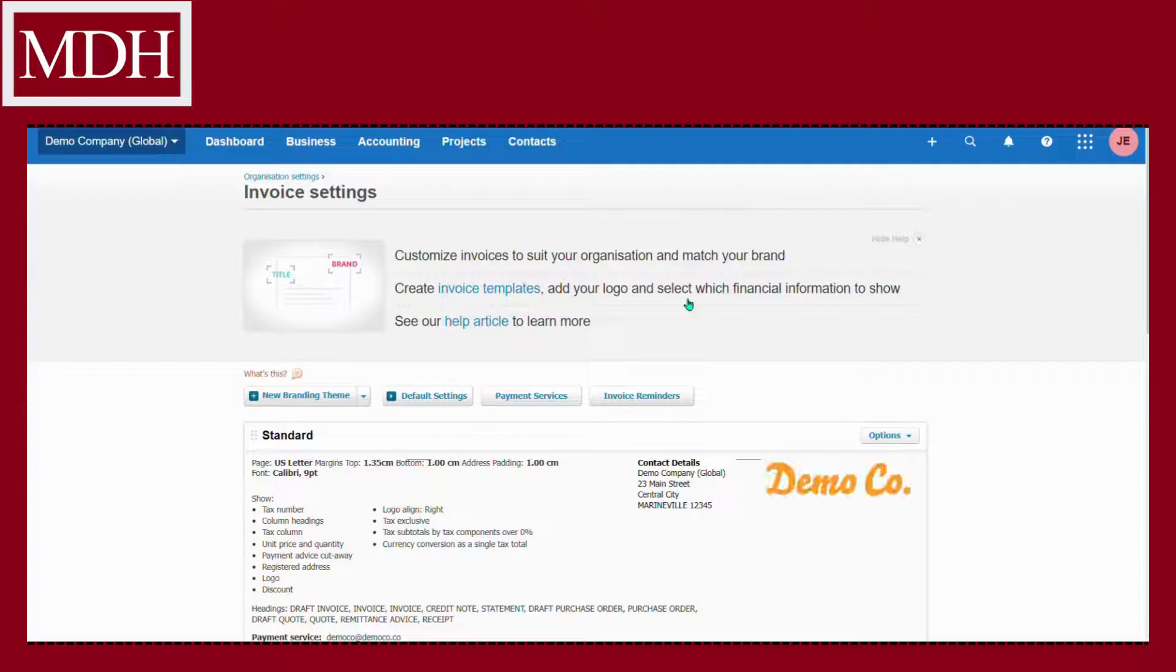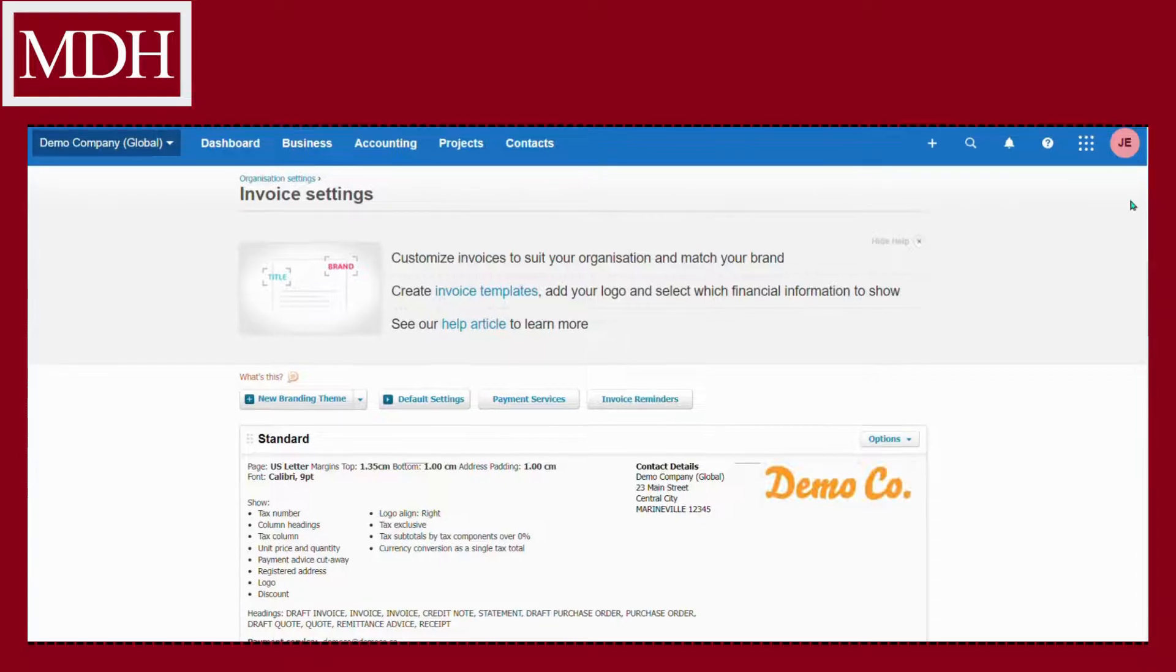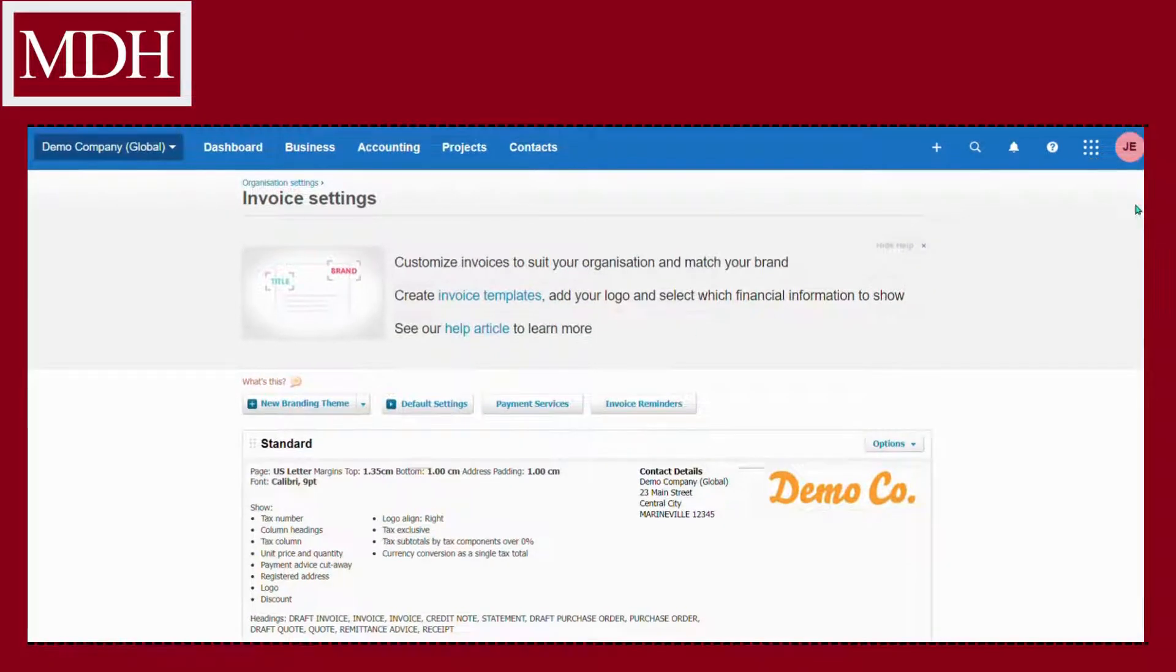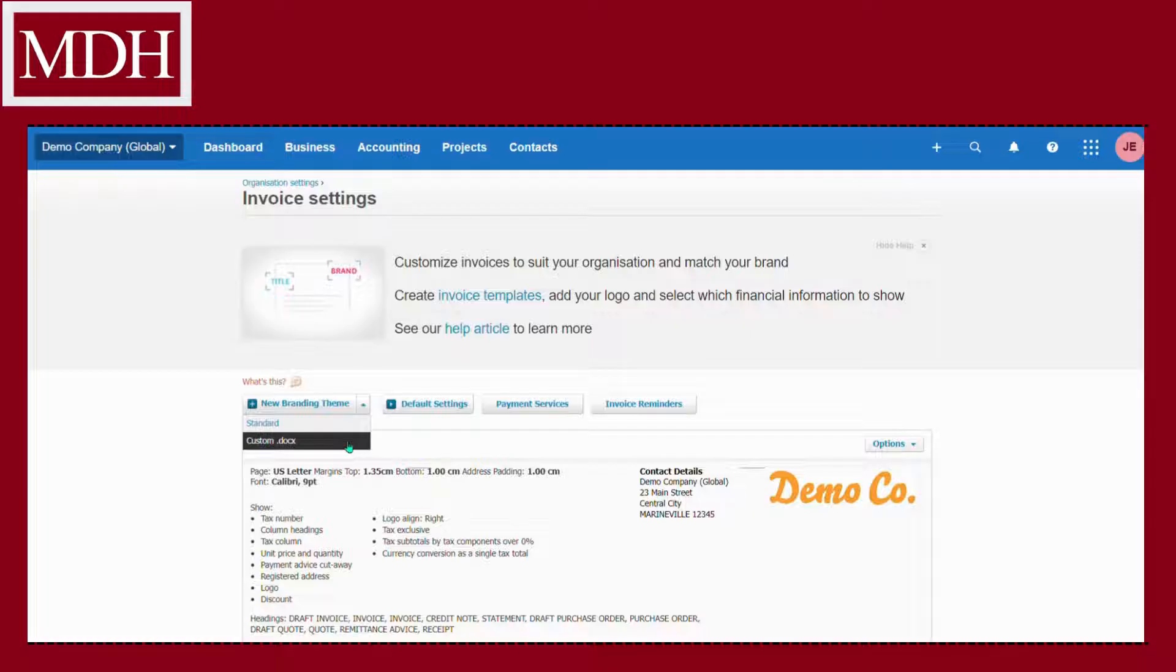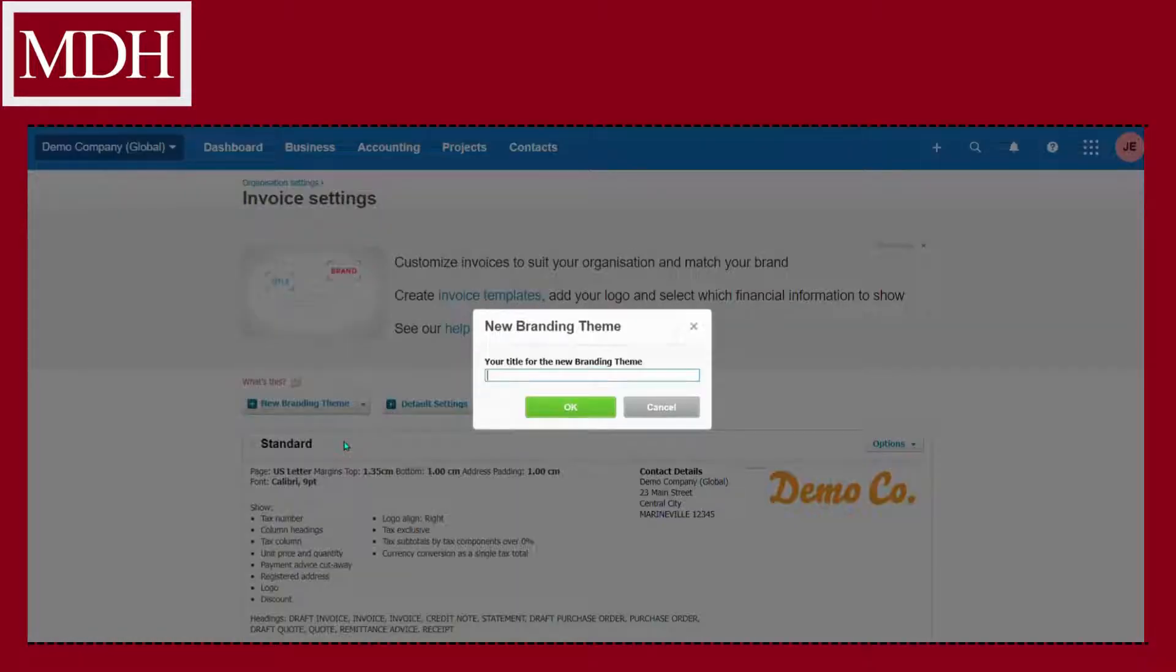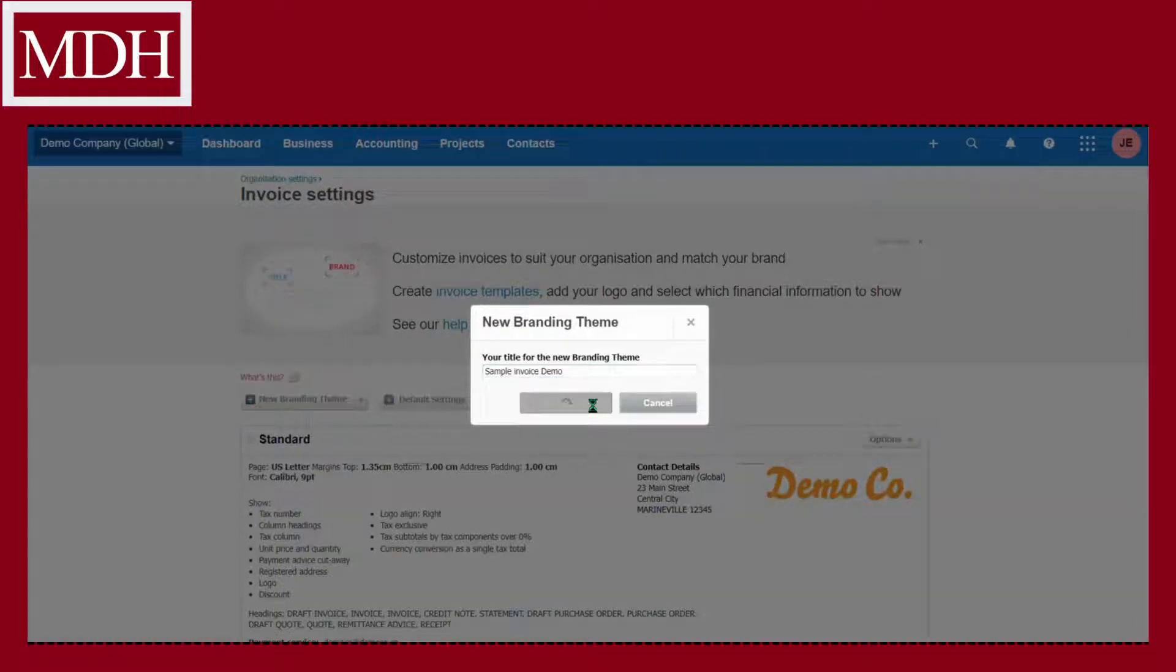Here, we are going to make a new branding theme using Microsoft Word, so we will choose custom .docs. Put the branding theme name that you want, then click OK.